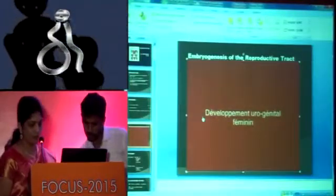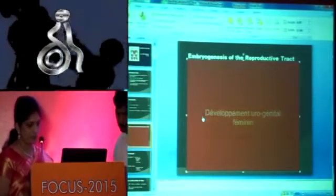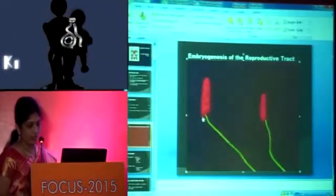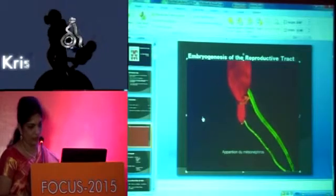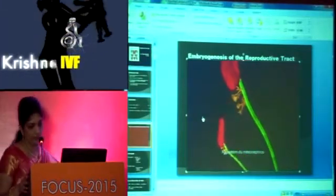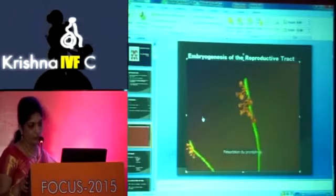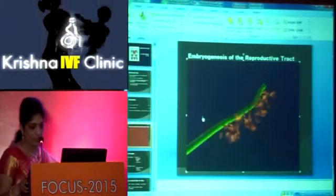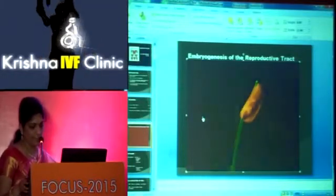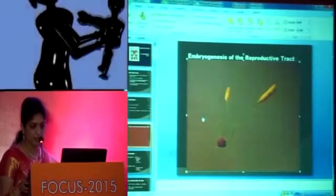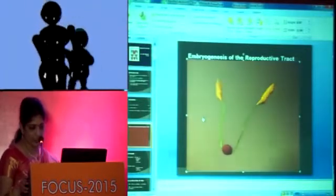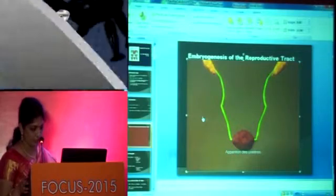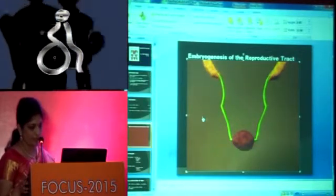At around the 4th week of intrauterine life, 2 pronephros develop in the cervical region — these are the primitive kidneys — and these regress by the 5th week. Mesonephric tubules start developing below the pronephros; these are the interim kidneys. The 2 mesonephroi are drained by the mesonephric ducts into the cloaca. From the distal part of the mesonephric ducts arises the ureteric bud, which in future becomes the ureter and the distal collecting system, and the permanent kidneys develop from the metanephros.